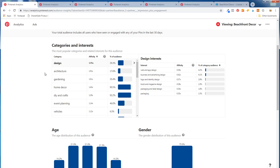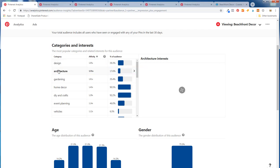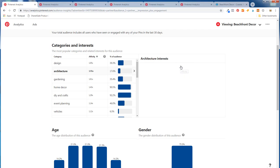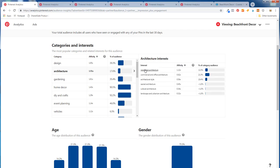If we put out pins related to design, architecture, gardening, home decor, DIY and crafts, and event planning, those are things our audience is going to be more interested in than everybody else on Pinterest. Clicking into design interests, you can see architecture interests. The affinity is the best way to look at this — residential architecture is really where people are interested. So beach living room inspiration, beach bedroom inspiration, things like that.